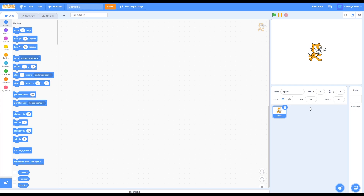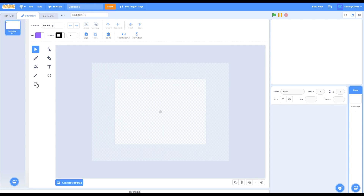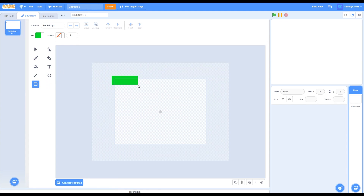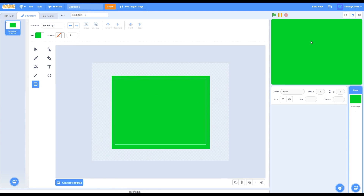I'm going to turn to the project editor, get rid of the Scratch cat, and go to your backdrops. Click on backdrops, click on the square tool, set your outline to zero, and set your fill to a grass color. Then just draw a square over the white section. Now it should look like this — this is your background for the game, aka the grass.